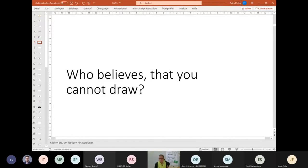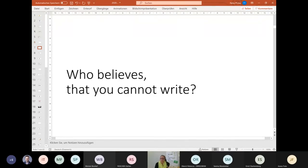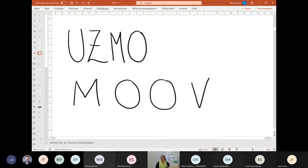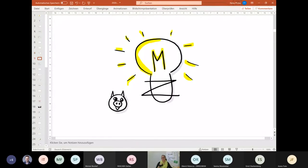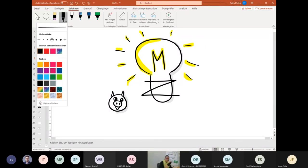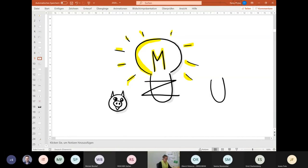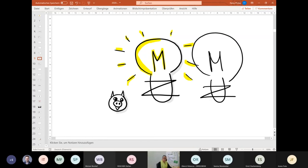Once again, who thinks they cannot draw? Well, you don't have to raise your hands — I saw that before. Now let me ask you another question: who believes they cannot write? Most of you know how to write and this is the first trick I want to show you. You would be able to write UZMO, right? Get your pen and paper ready. We are now doing some practical experience. It's a U, a Z, an M, and an O — and here we have our light bulb. It's easy, isn't it?